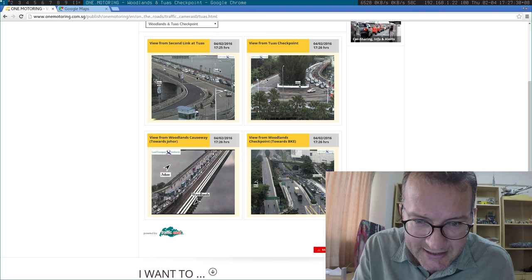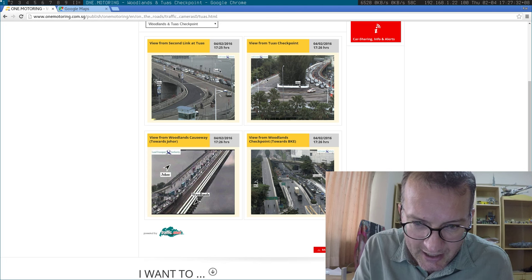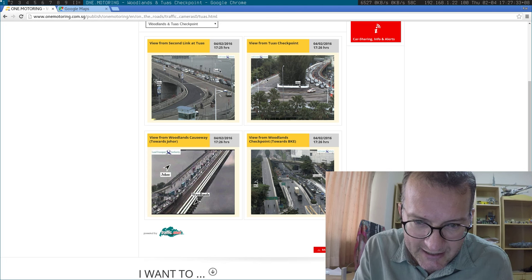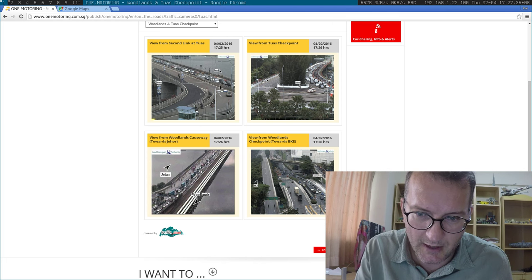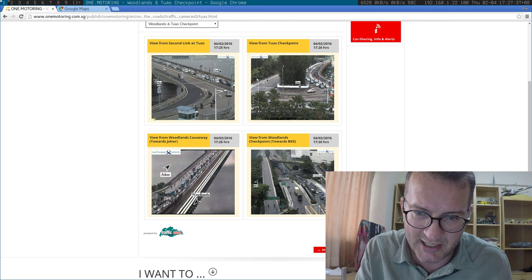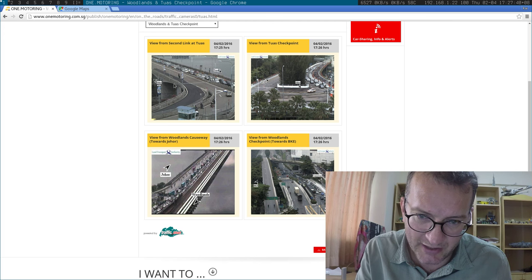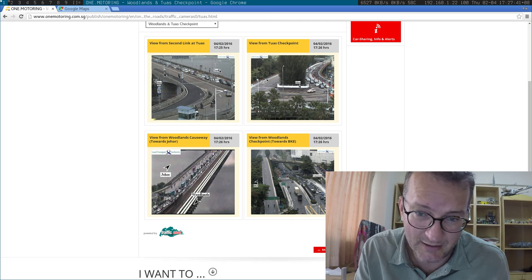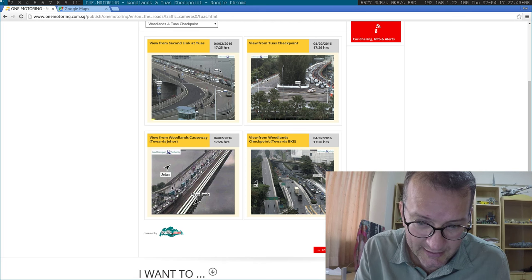So, second link to Tuas. Okay, so can I say that there's a big queue to come into Singapore, and there's not so much going out to Johor? I mean, is that how am I reading it? And there's a, sorry, here's the other one.